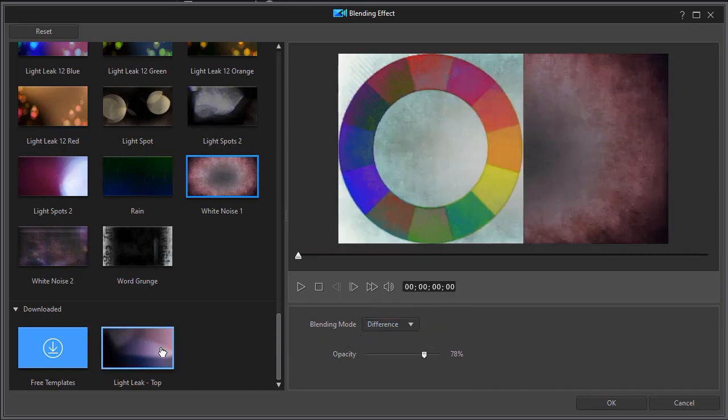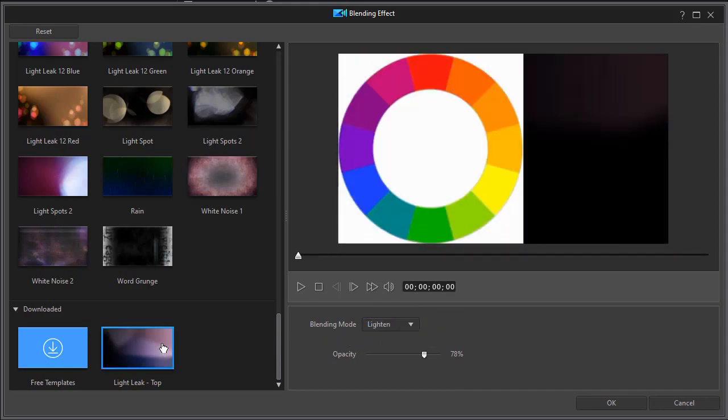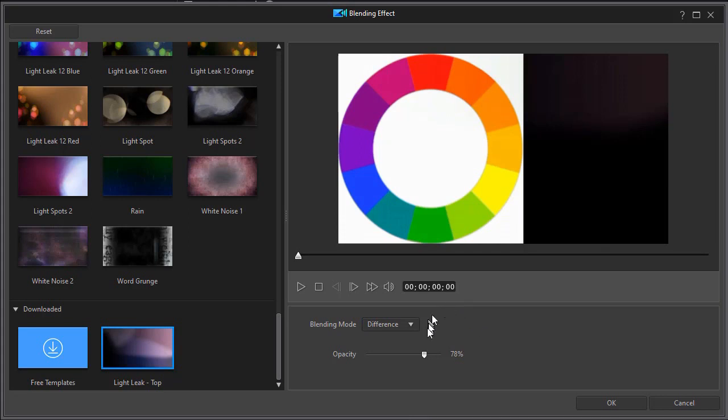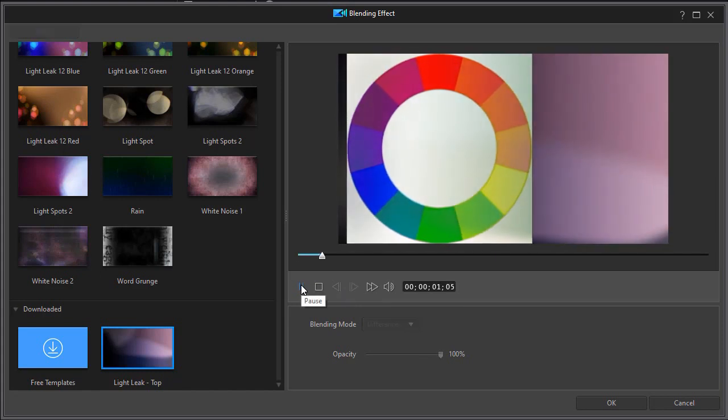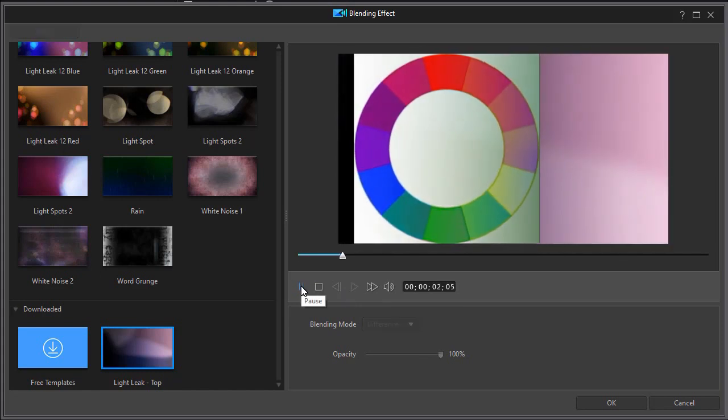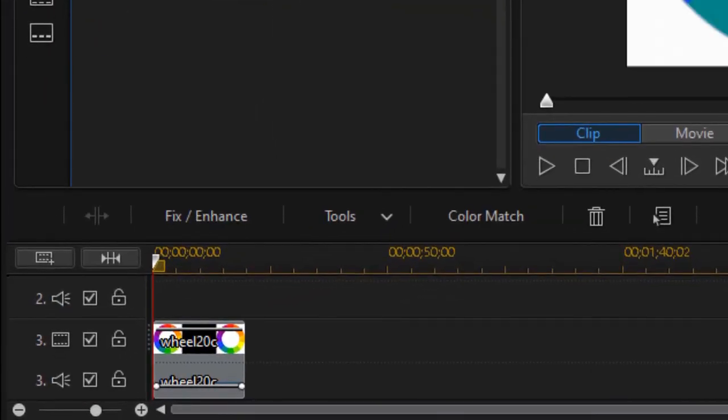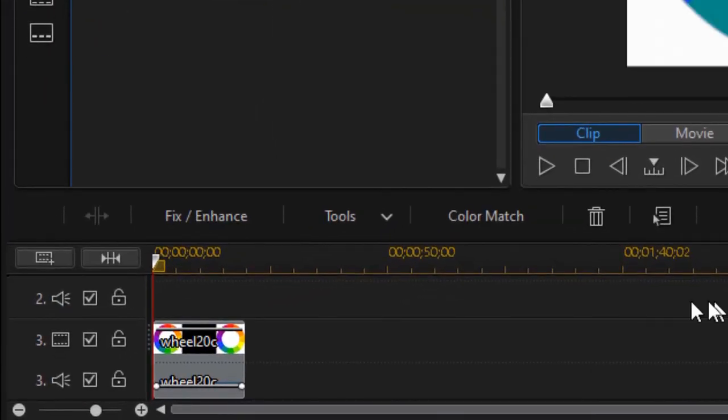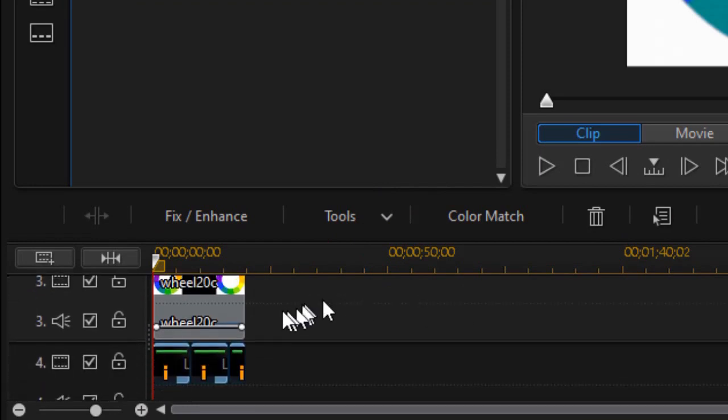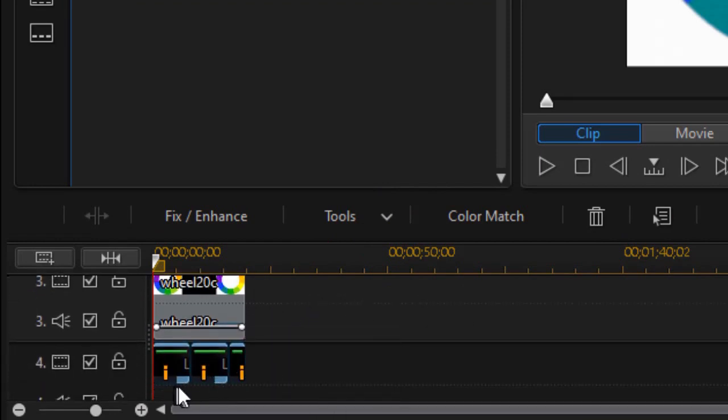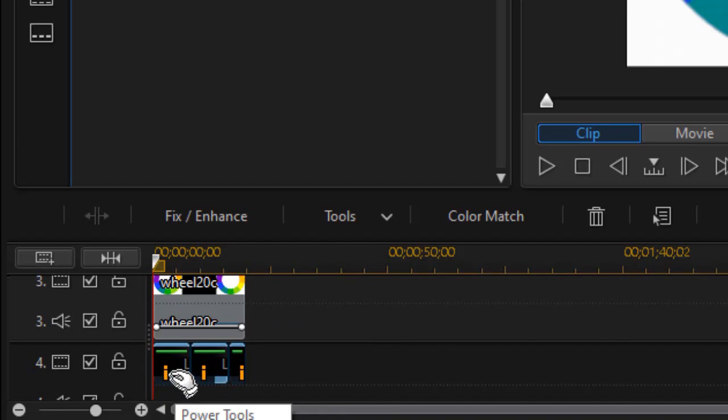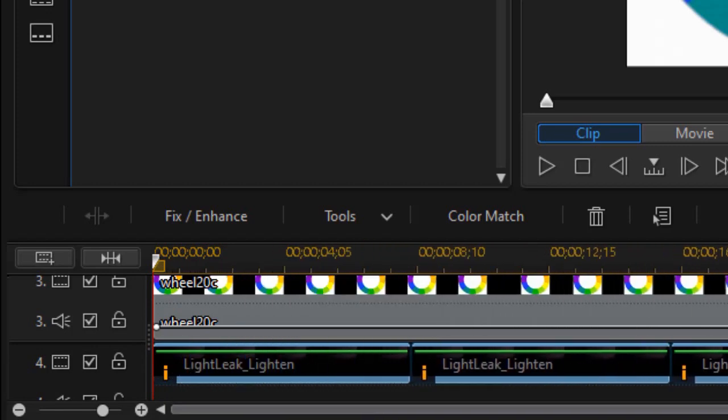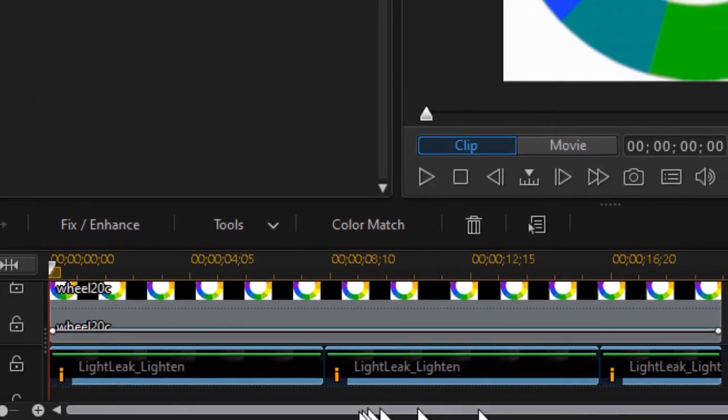Now when you're done with your blending mode and you have it the way you want it—we'll go back to our light leak and let's go to difference just for fun and crank the opacity up to 100%—I'm going to click on OK. When I click on OK, what it does is it takes my original video and puts it on the timeline, then it takes my blending clip and puts that on the timeline. But you notice what I have here: it multiplies it.